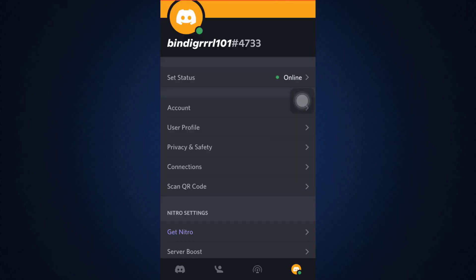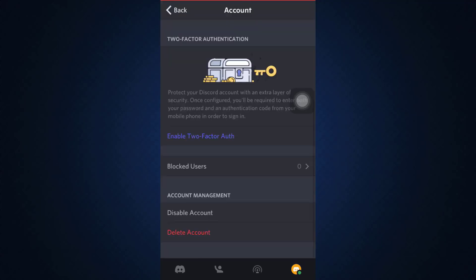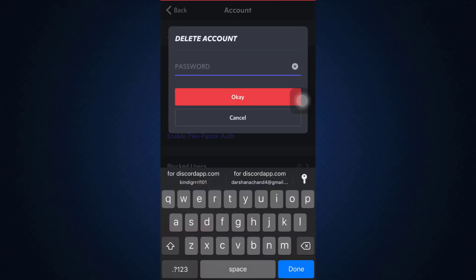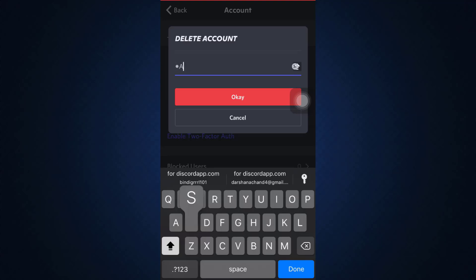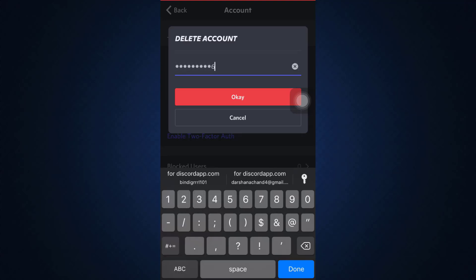Then select Account. As you select Account, scroll downwards till the very end, and there you can see an option that says Delete Account. So tap on Delete Account, and here you'll have to enter your password in order to delete your account. Enter the password to your account and then tap on Okay.